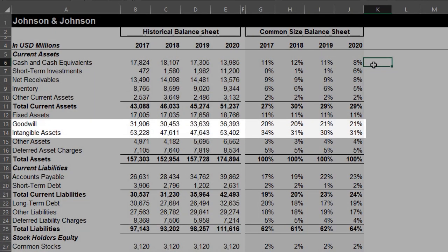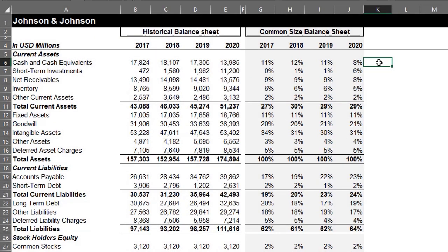At a glance, we can see the largest components of assets. You can see how current assets, current liabilities, and other line items as a percentage of total assets compare with previous periods.